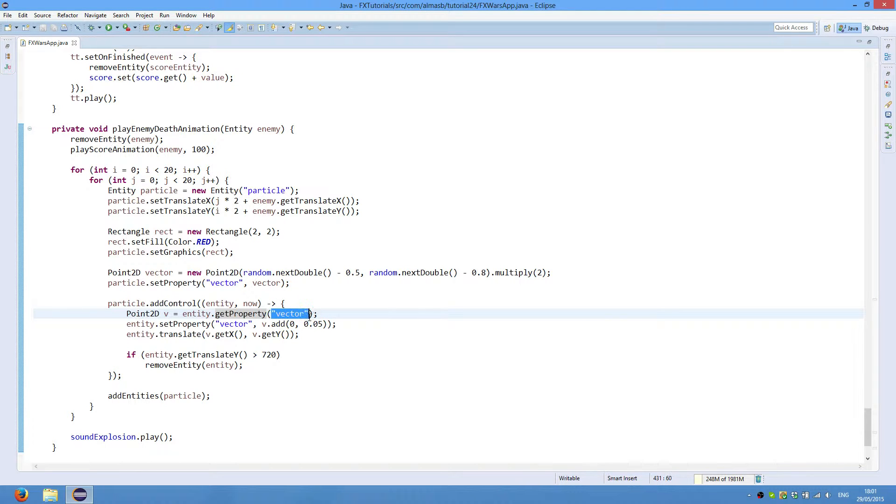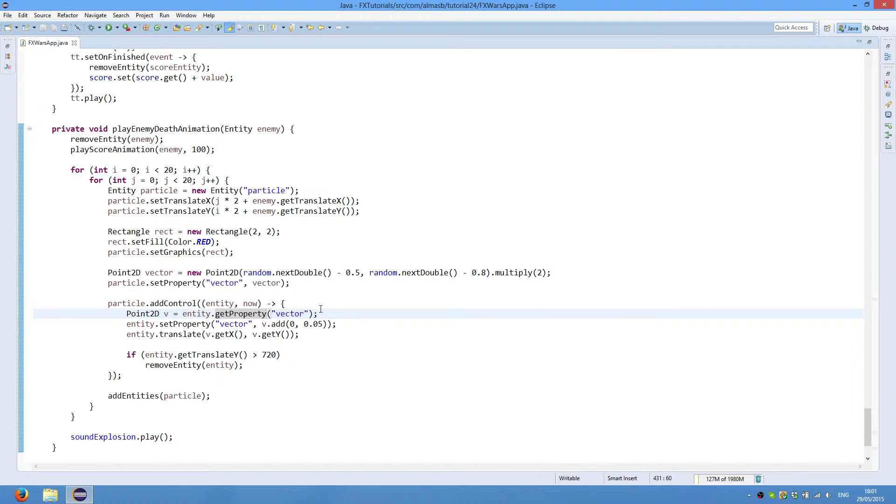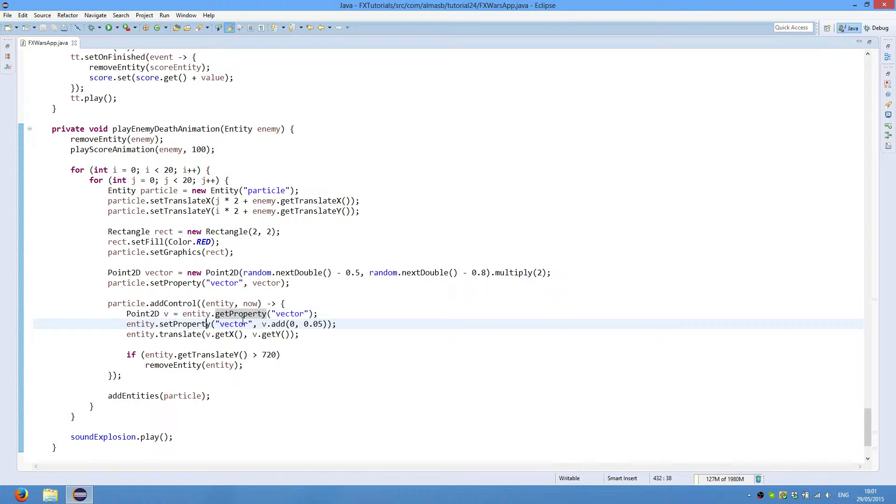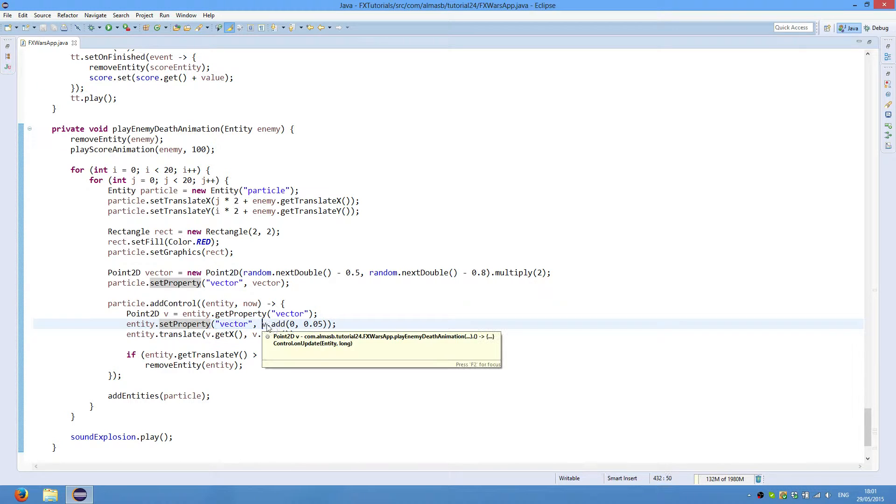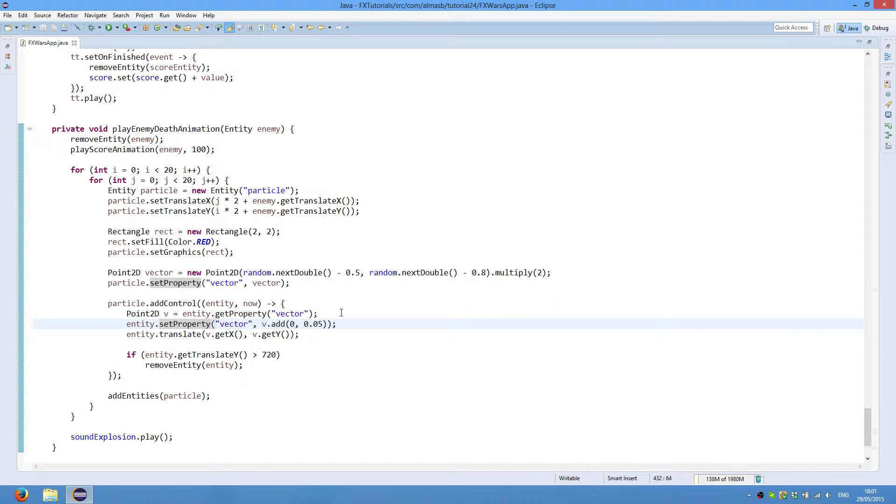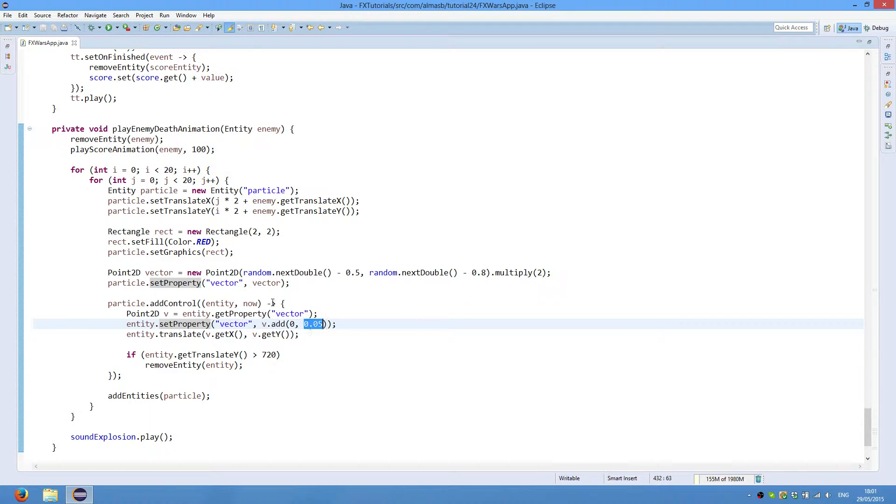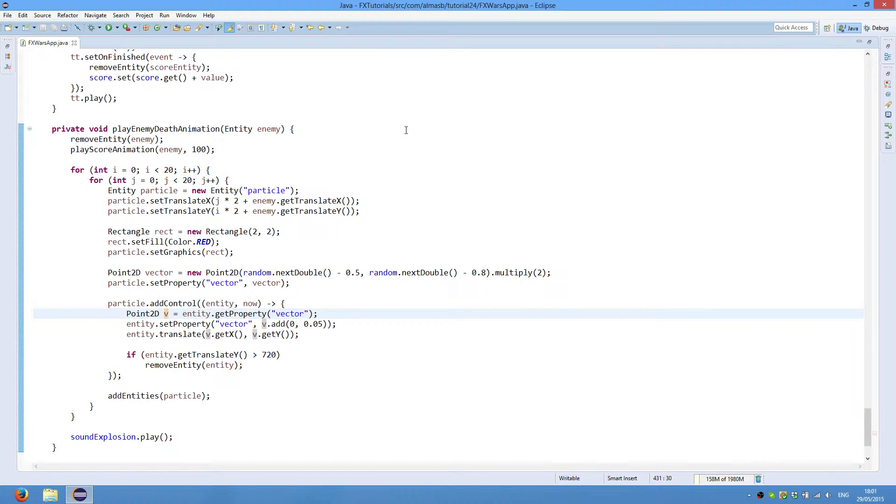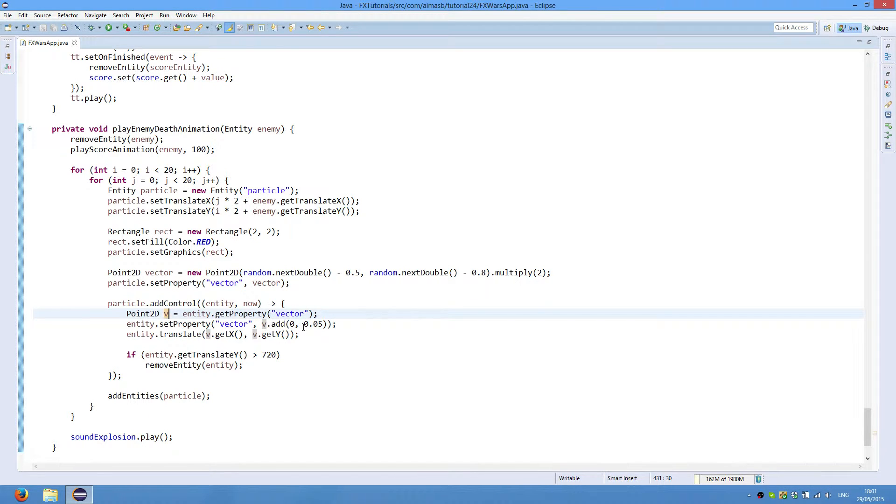In the future versions of FXGL we'll be using more type-safe property keys instead of just strings. So we then replace the vector property with a new one, which is just 0.05 greater in terms of Y value than the original one. This will make the vector point towards down, towards bottom every single time we execute. So this will essentially create an effect of gravity.